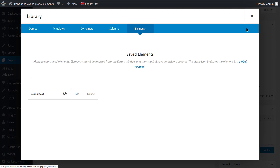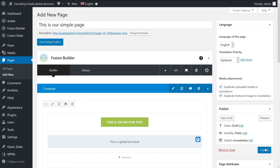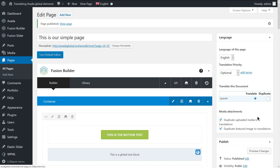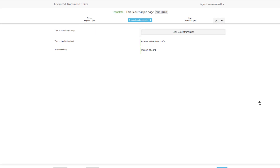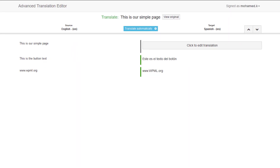Now let's publish the page. To translate the page, click on the plus icon in the language box. This takes us to the Advanced Translation Editor screen, where you can translate all the elements that are not global.